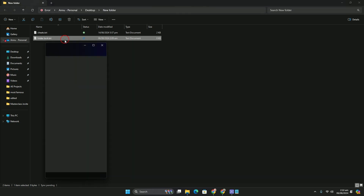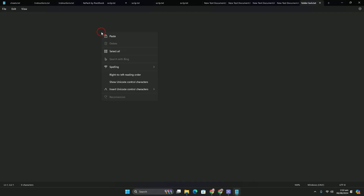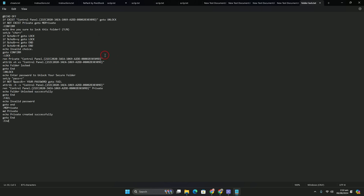After naming it, open up the text file. Press Ctrl+V or right-click and paste — you can see the code has been pasted here. Now go to the line that says 'if not password,' highlight the password placeholder, and type your password. For example, my password is 'anas.'